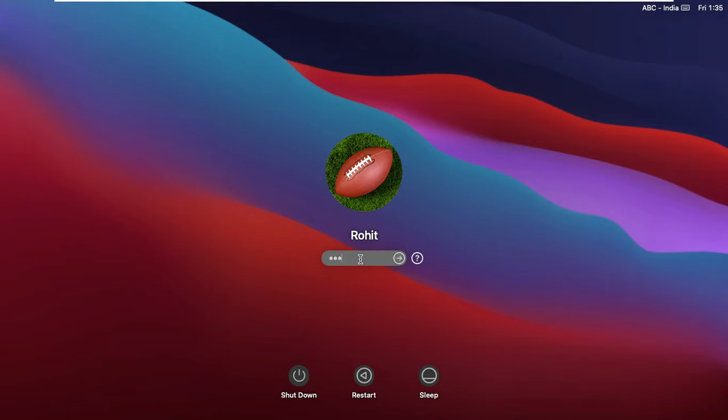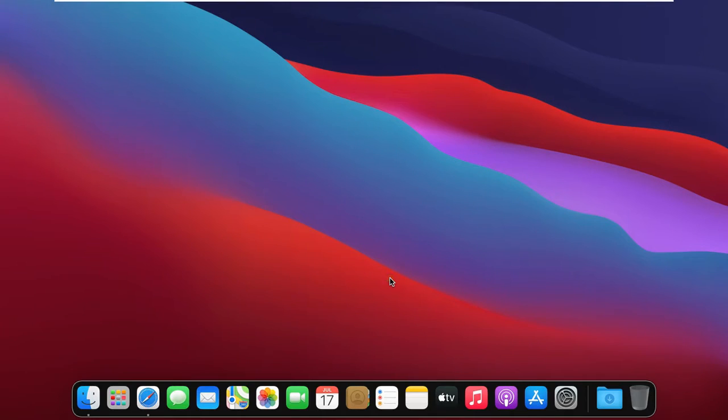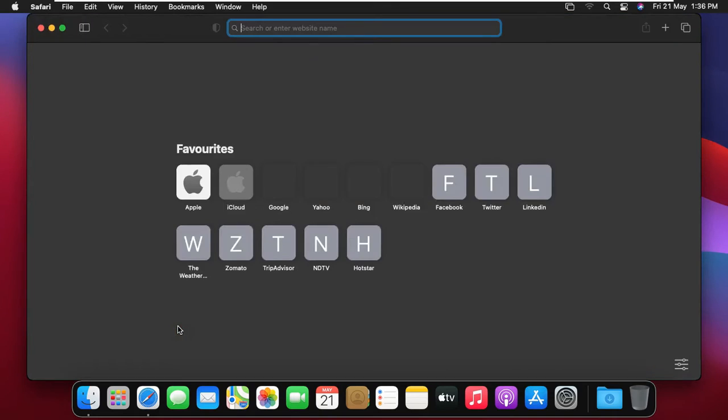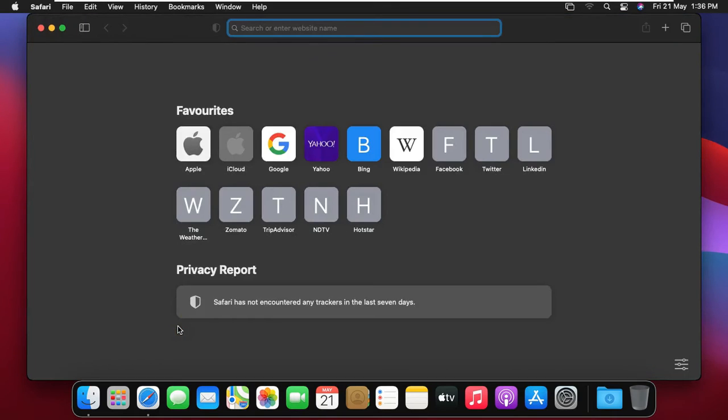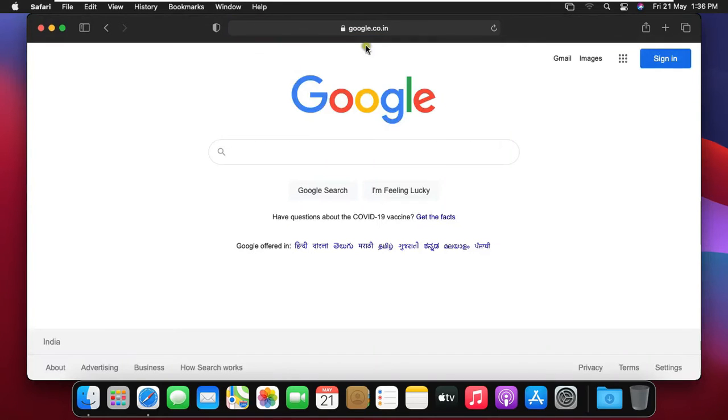Now log on as user. After login, open web browser. Type google.com, then press enter.